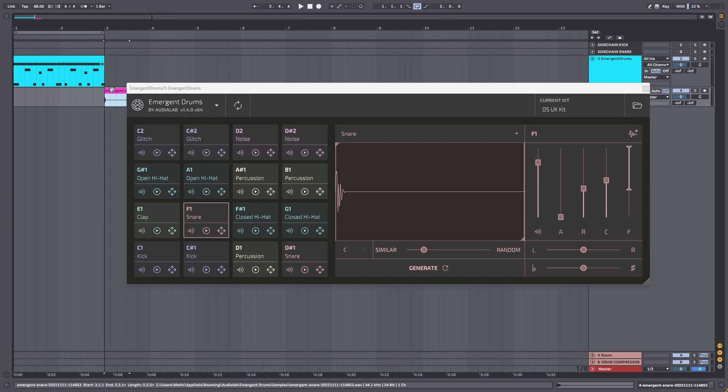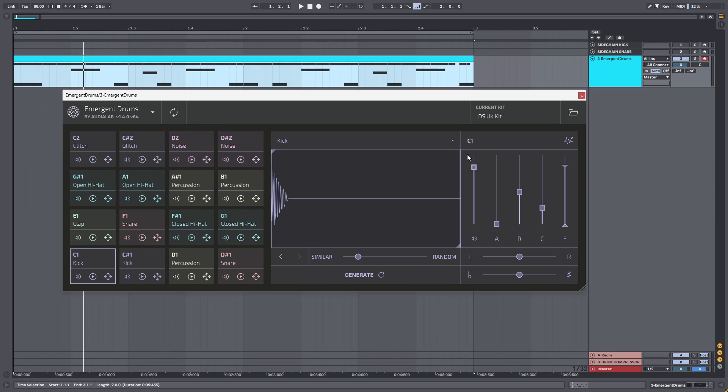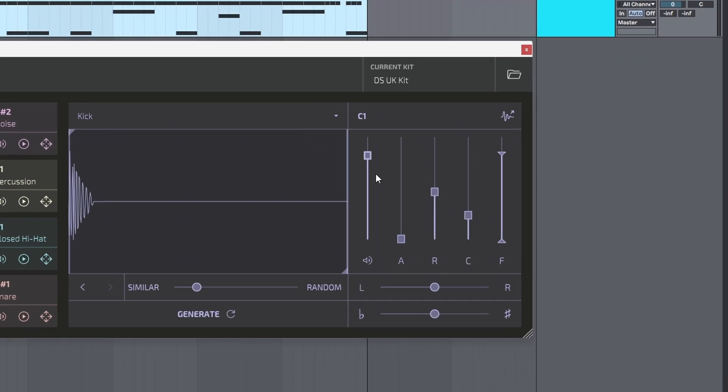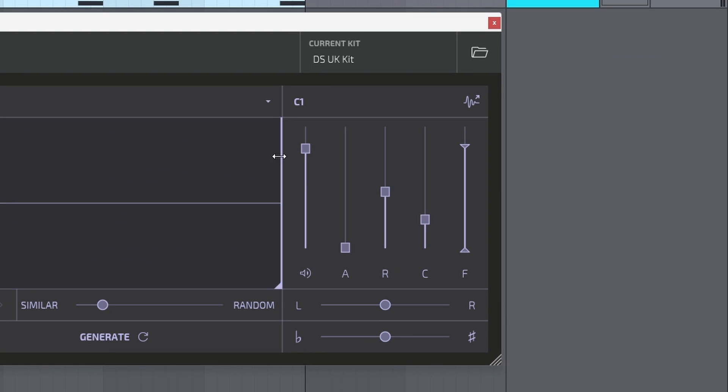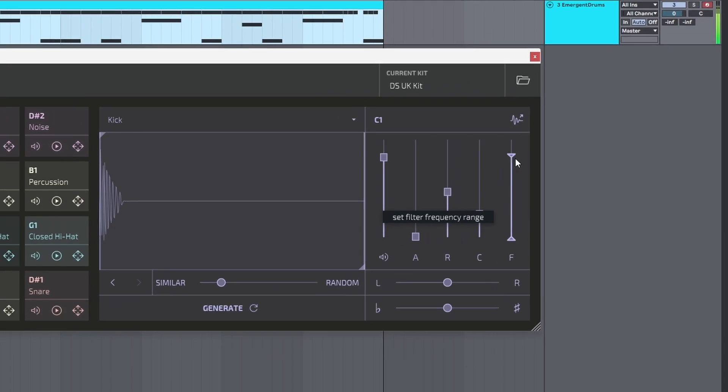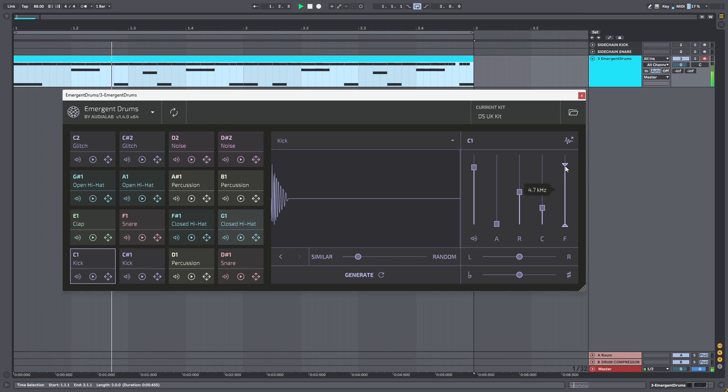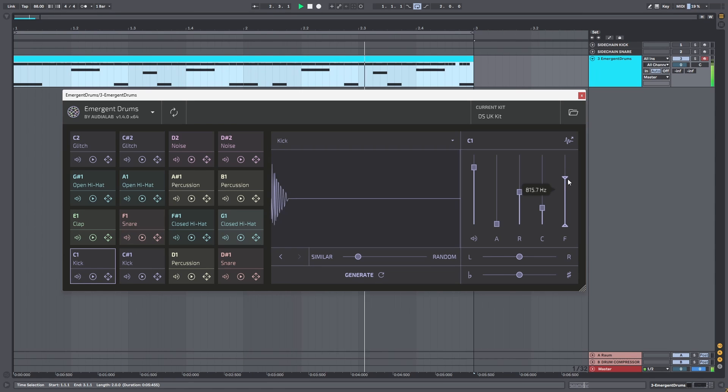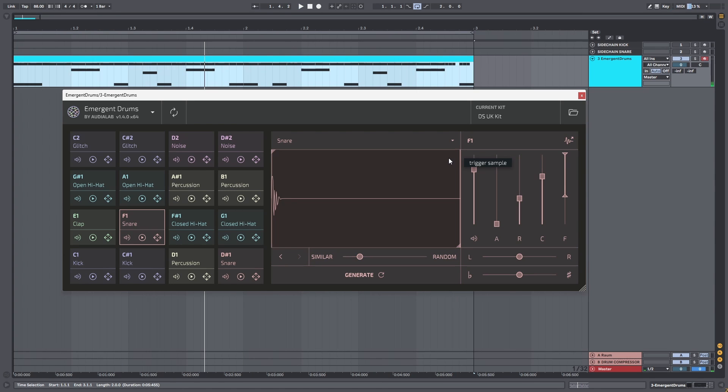So when we take a look at the sliders right there, we have a couple different options. We can change the volume of the sample, the attack, release, we can set the clipping dB, and we can adjust the frequency range of the filter. As you can see, we can also